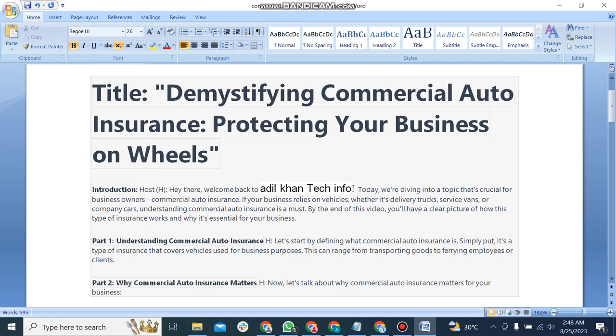Commercial auto insurance. If your business relies on vehicles, whether it's delivery trucks, service vans, or company cars, understanding commercial auto insurance is a must. By the end of this video, you'll have a clear picture of how this type of insurance works and why it's essential for your business.